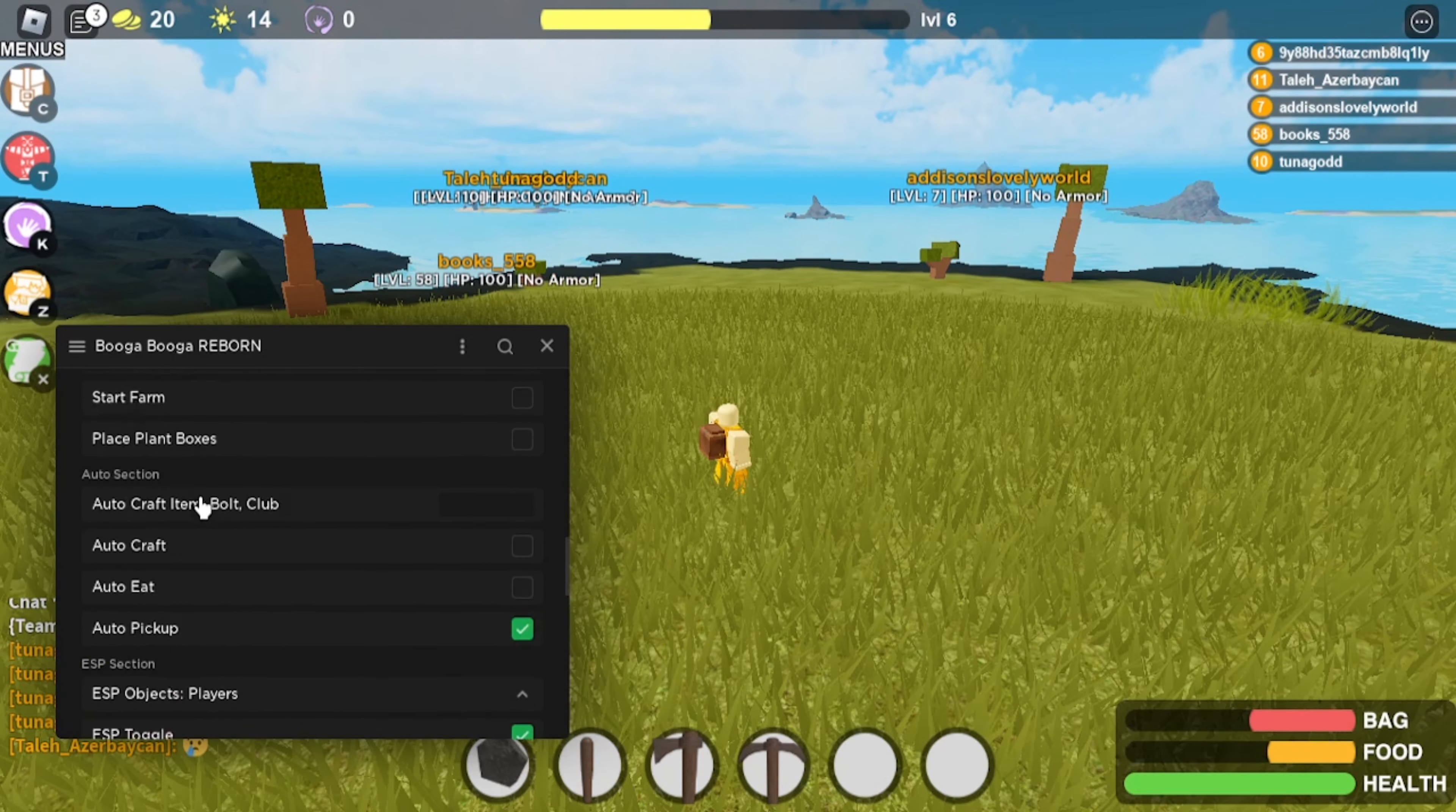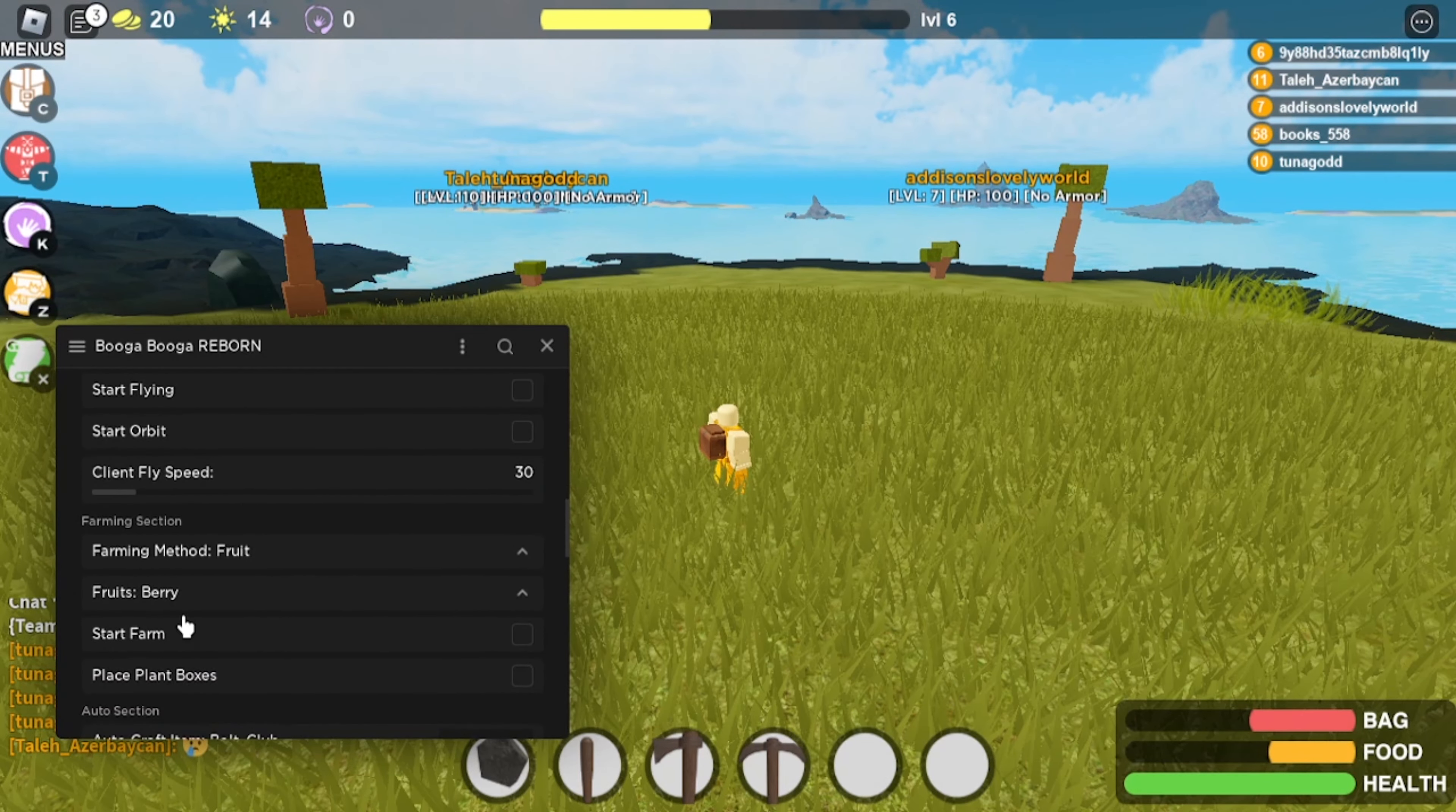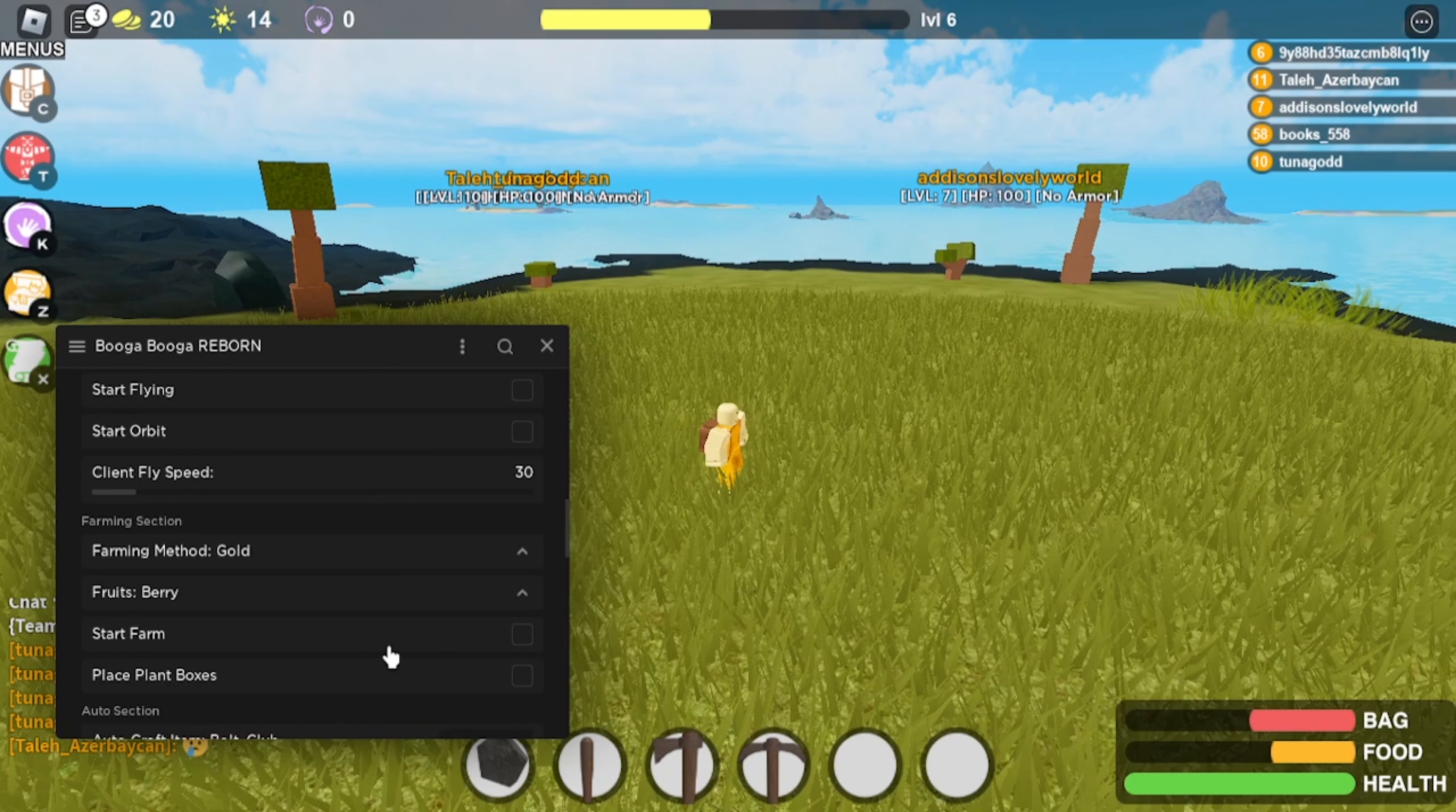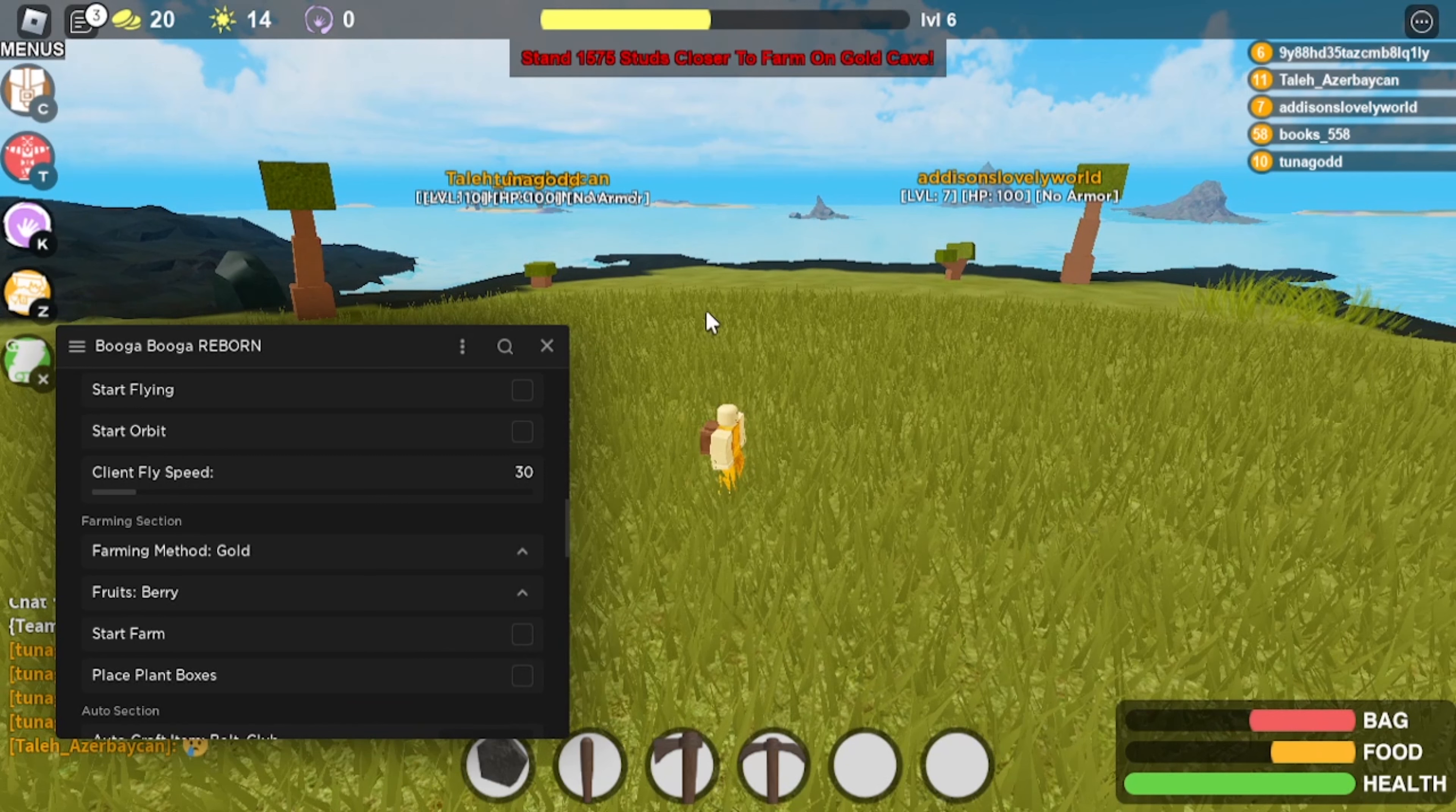Now to start off, we're just going to do the auto farms. So if you see the farming section, you can do fruit, gold, crystal, and level. And for the gold farm, you do need to stand near the entrance of the gold cave. Because if you see, if you click it, you have to stand closer to the gold cave.